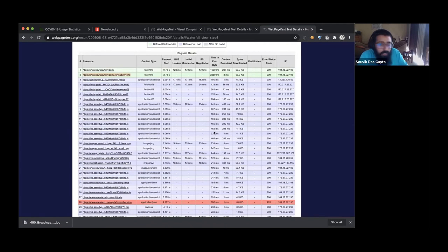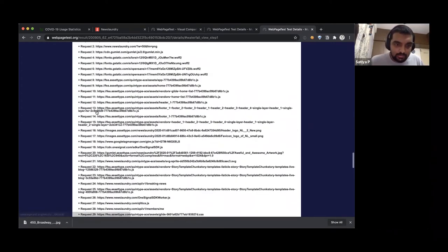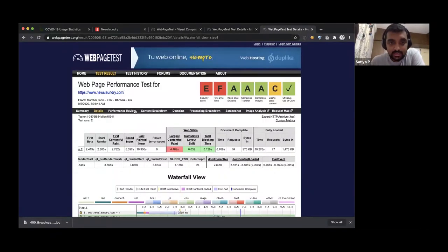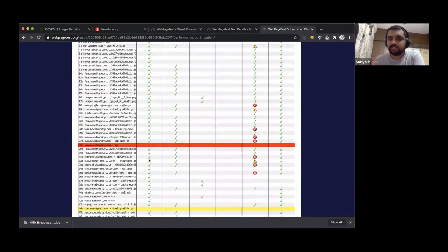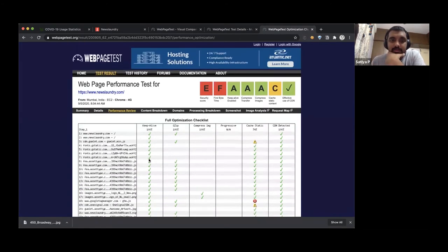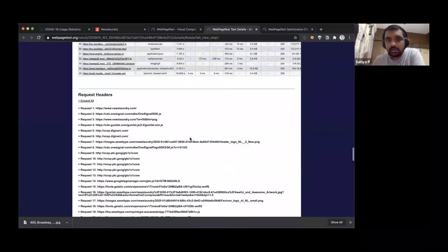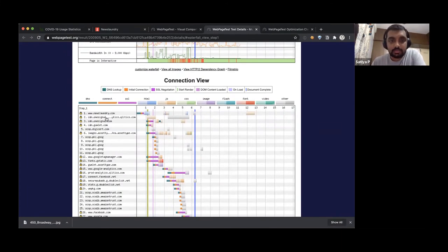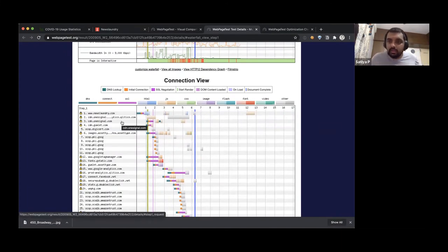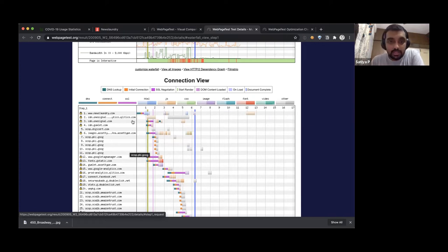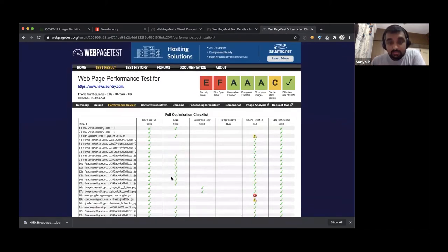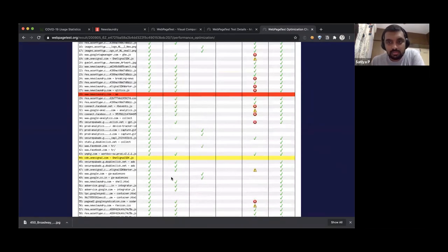You should always enable Gzip compression for text content — HTML, JSON, XML, and some font types. Web fonts are compressed by default. For the performance review table, if keep-alive is not set correctly, you might see in the connection view that for every resource, a new connection is made instead of reusing existing ones. The connection view helps you figure out if your connections are being used efficiently.